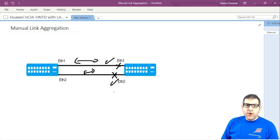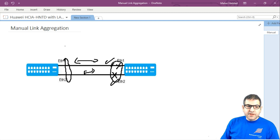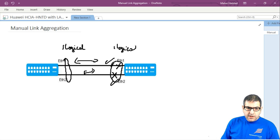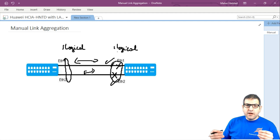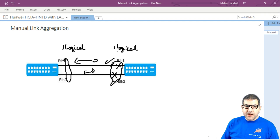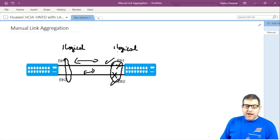Link aggregation allows us to bundle the two links together instead of having one blocked. Both links are bonded at each end so those two ports are represented by one logical port. The switches see only one logical port connected from one side to another, giving you more bandwidth and allowing more traffic between switches. This is typically done at the aggregate layer where fast connectivity between switches is required, and it can also be applied to routers.